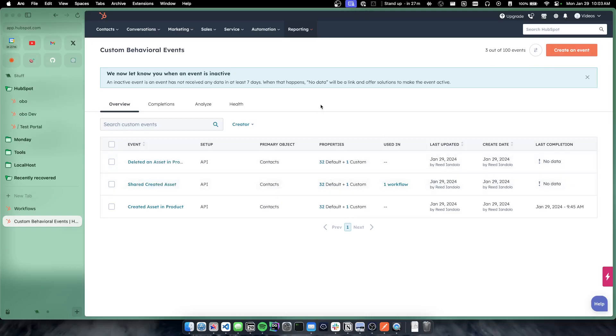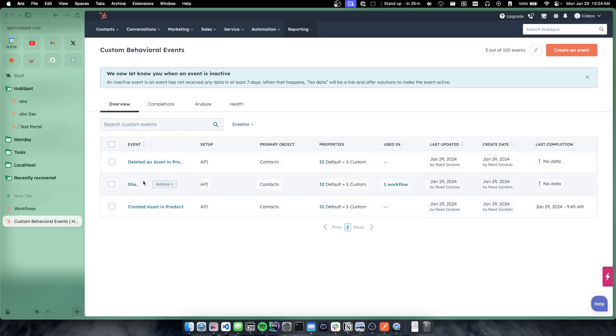And in my use case, I'm going to be just like a general product where you can create assets in our product, share them or delete them as kind of the three main things you can do in this product. So we have a created asset, we have a shared asset and we have deleted asset as our behavioral events.